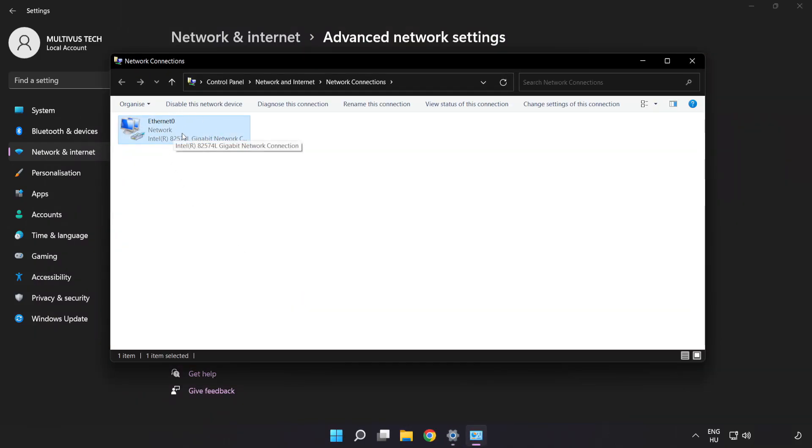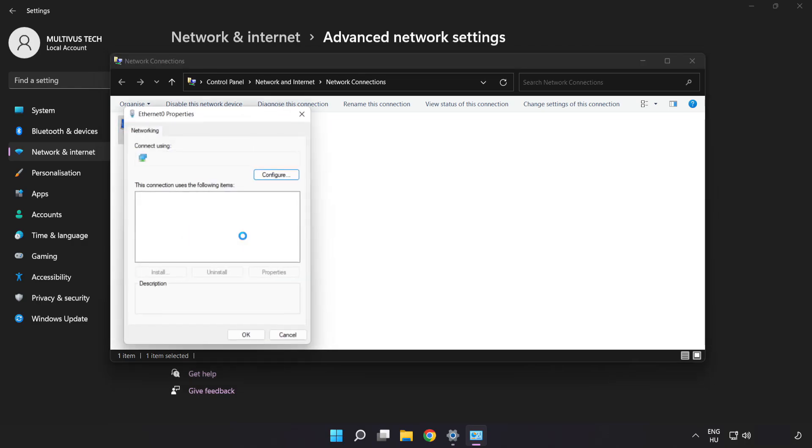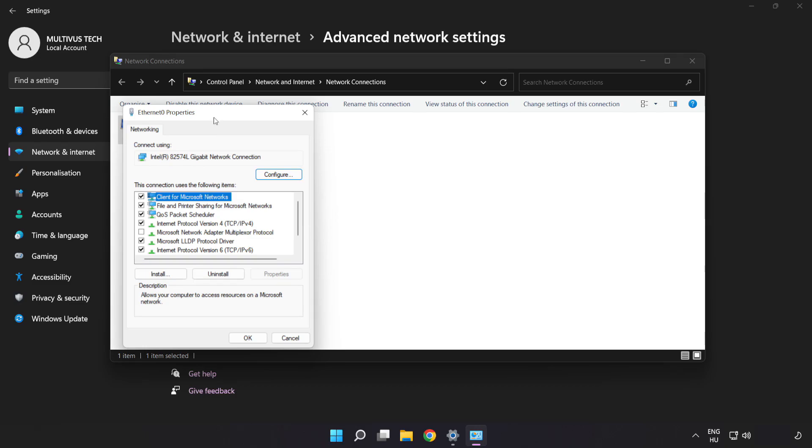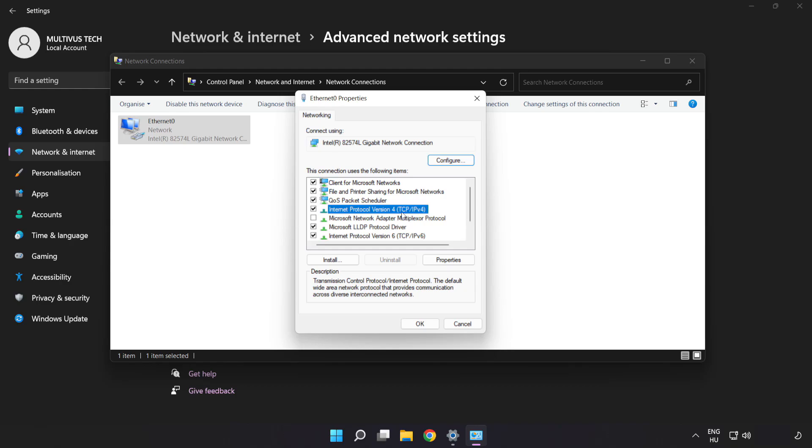Right-click your network and click Properties. Click Internet Protocol Version 4 and click Properties.